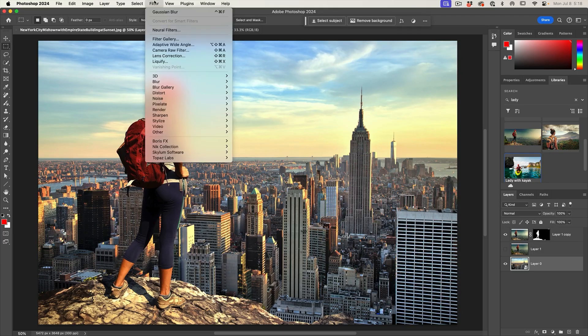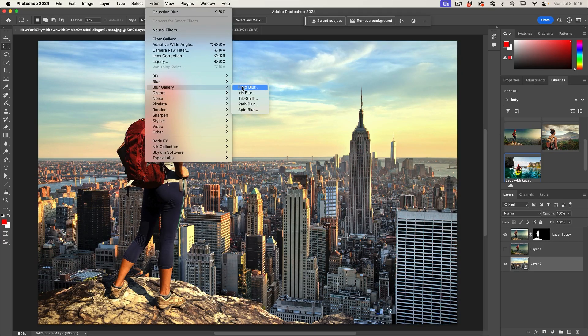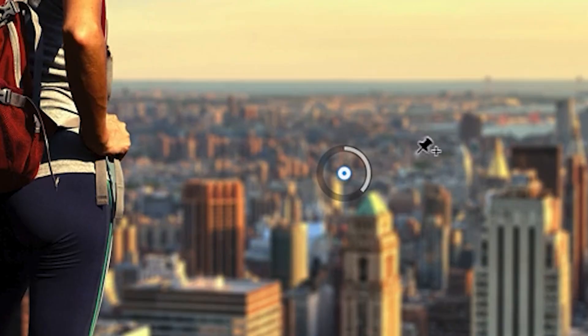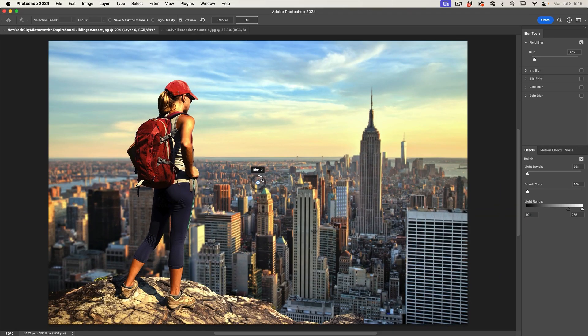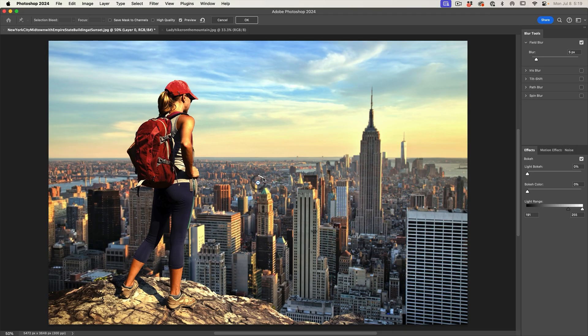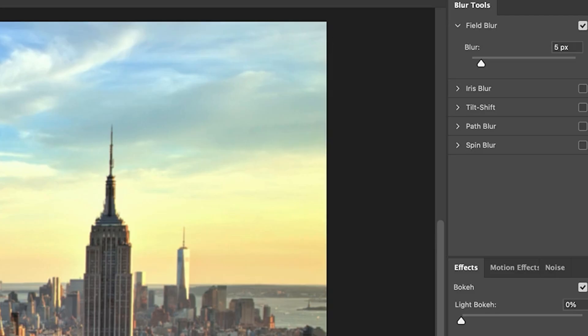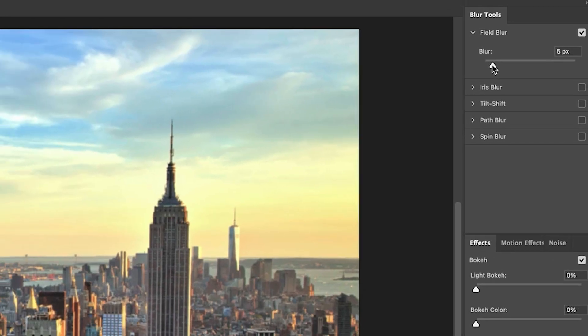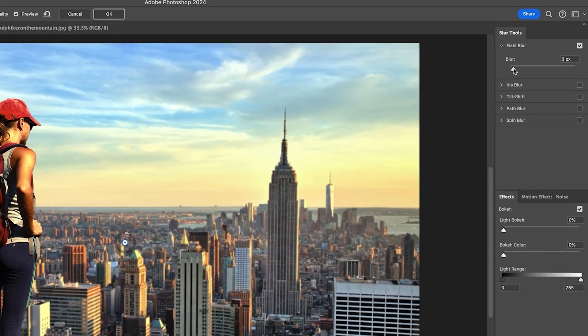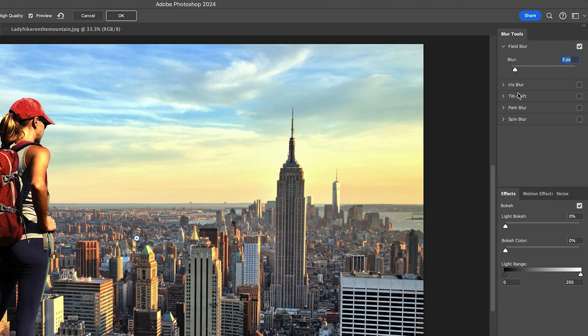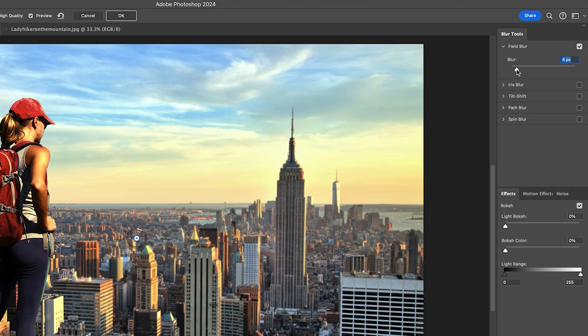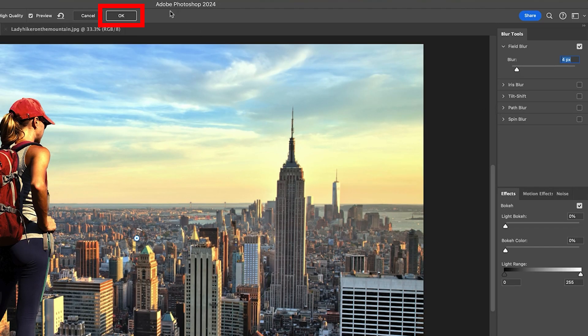We're going to choose Filter, let's go down to the Blur Gallery and I'm going to put in Field Blur. Now we can adjust the amount of blur that we want here to kind of match. Maybe that blurs a little much, but we can also adjust that under Field Blur. So we can just take this down a little bit more. Let's go for about four and then click OK.